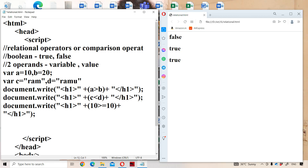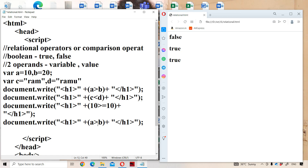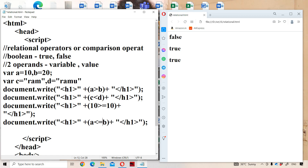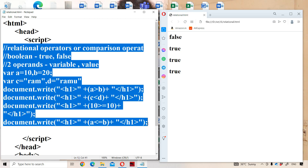Now let us see the next operator: less than or equal to. Here a is 10 and b is 20. Checking a less than or equal to b — 10 is less than 20, so the condition is true. It produces true as the output. This covers greater than or equal to, less than, and less than or equal to.